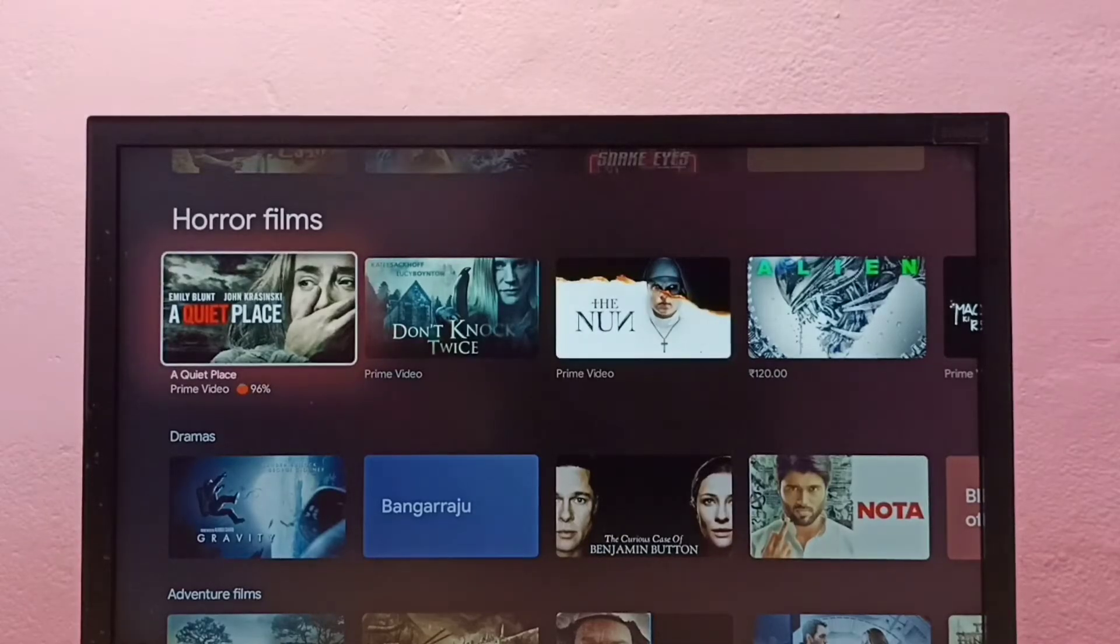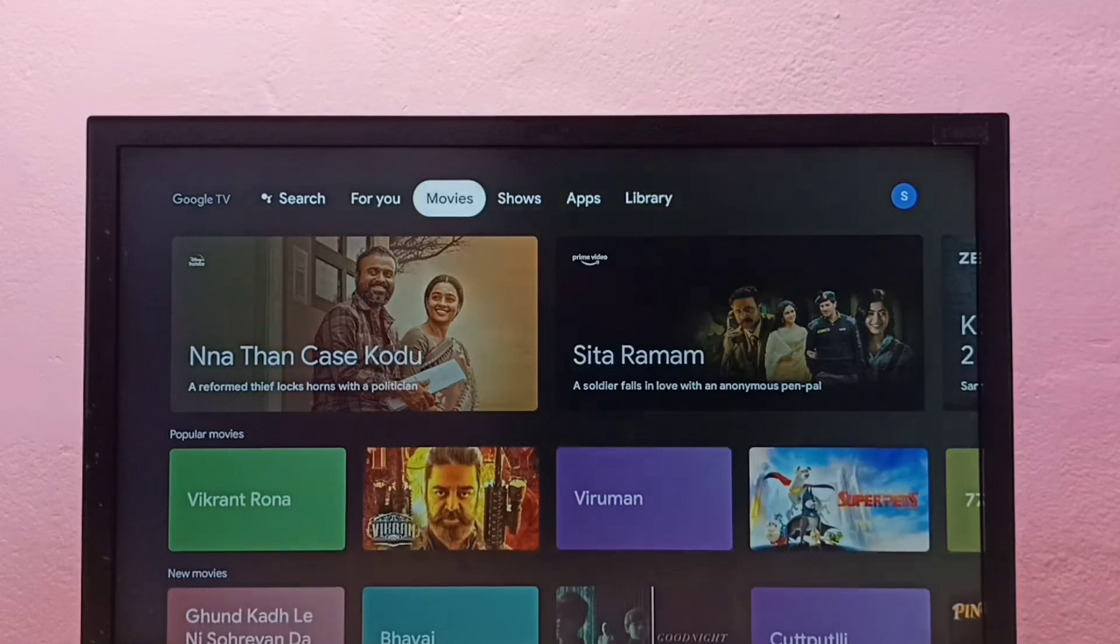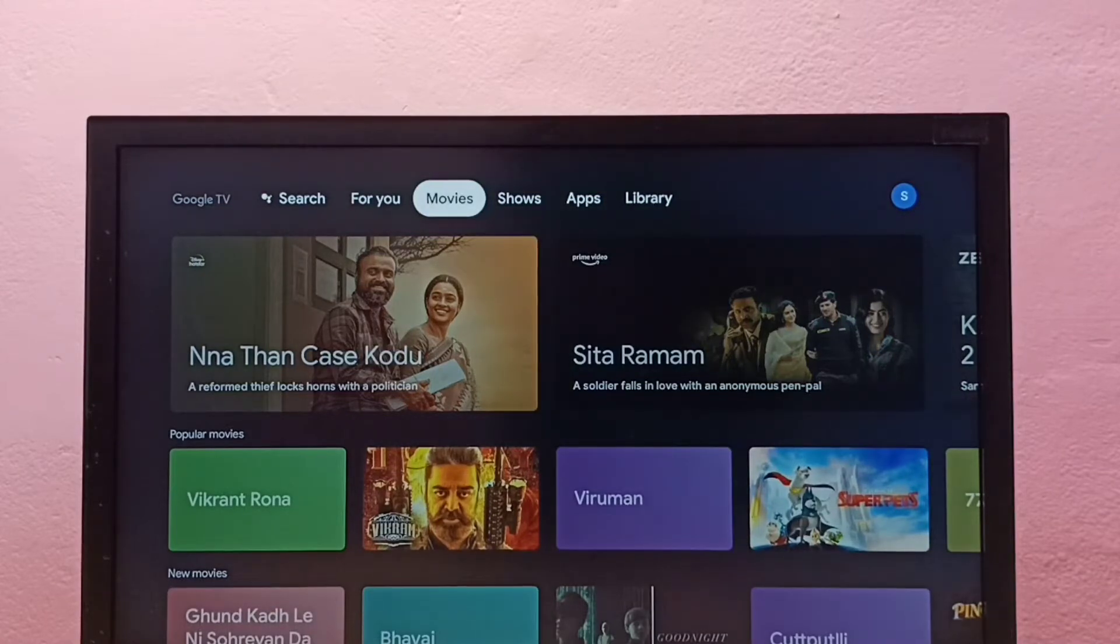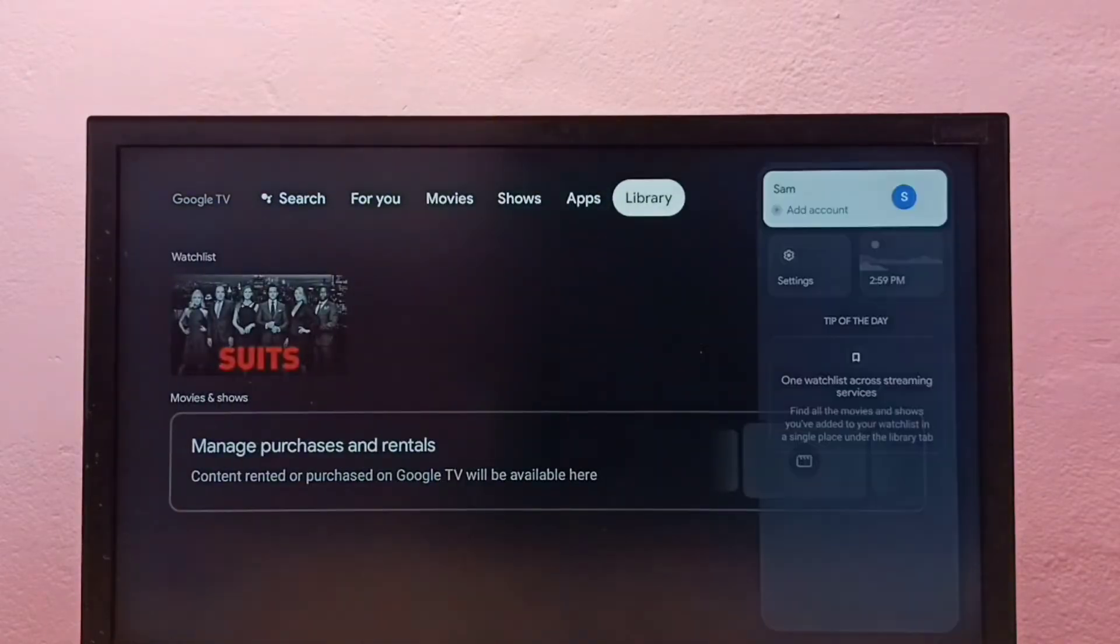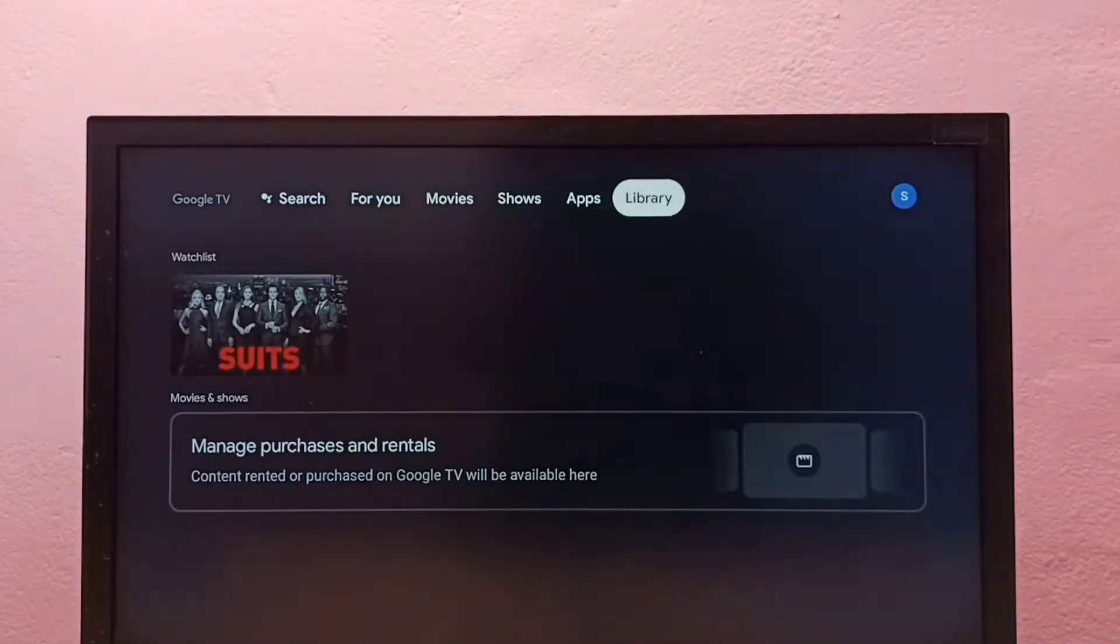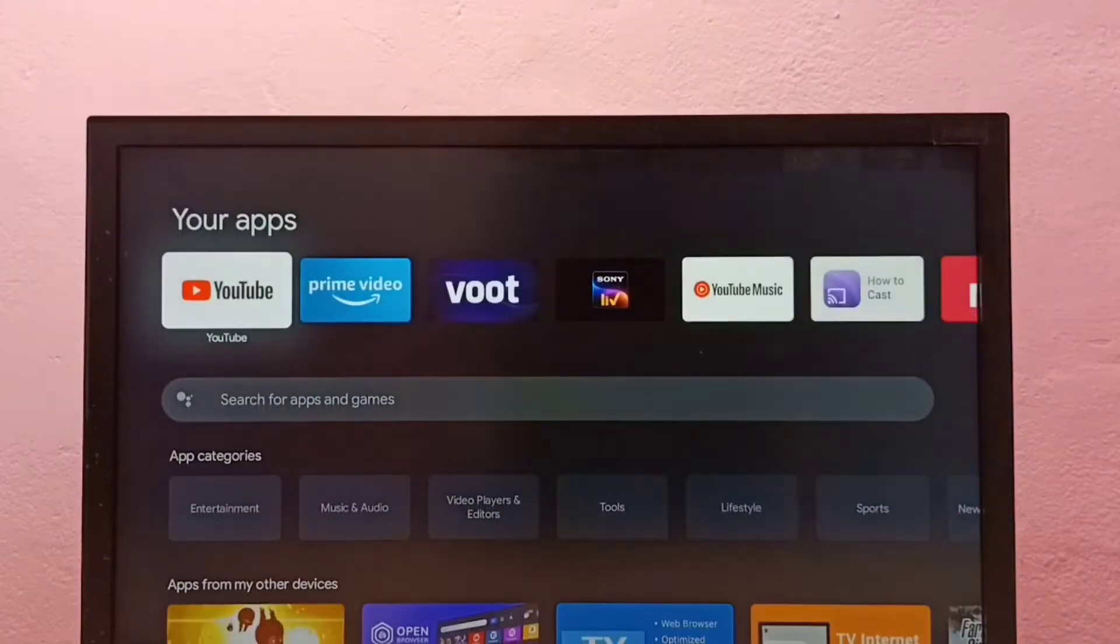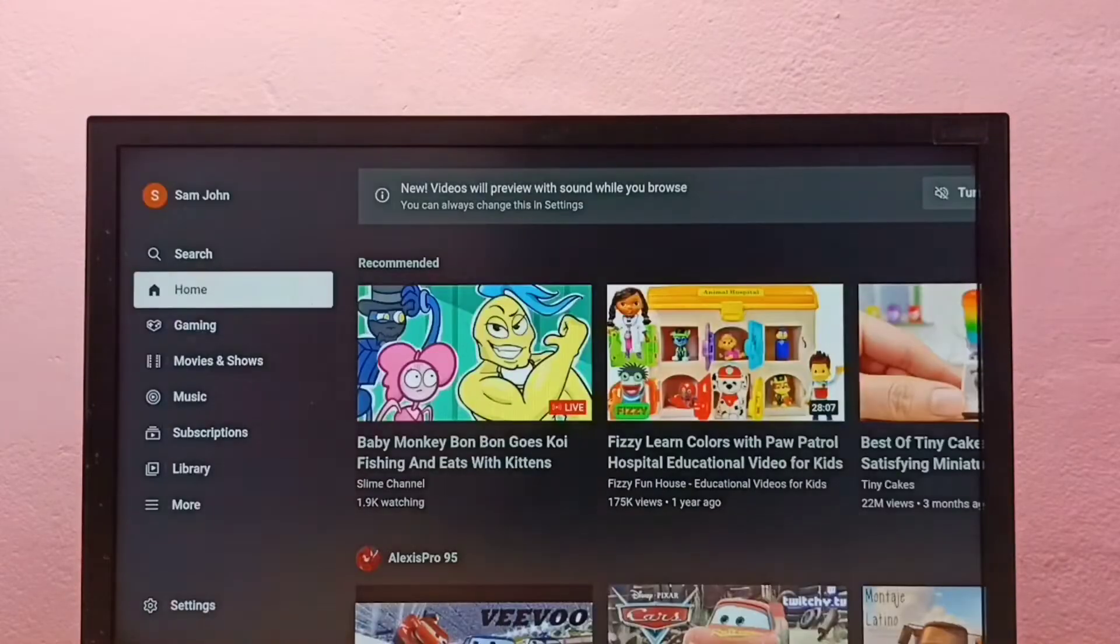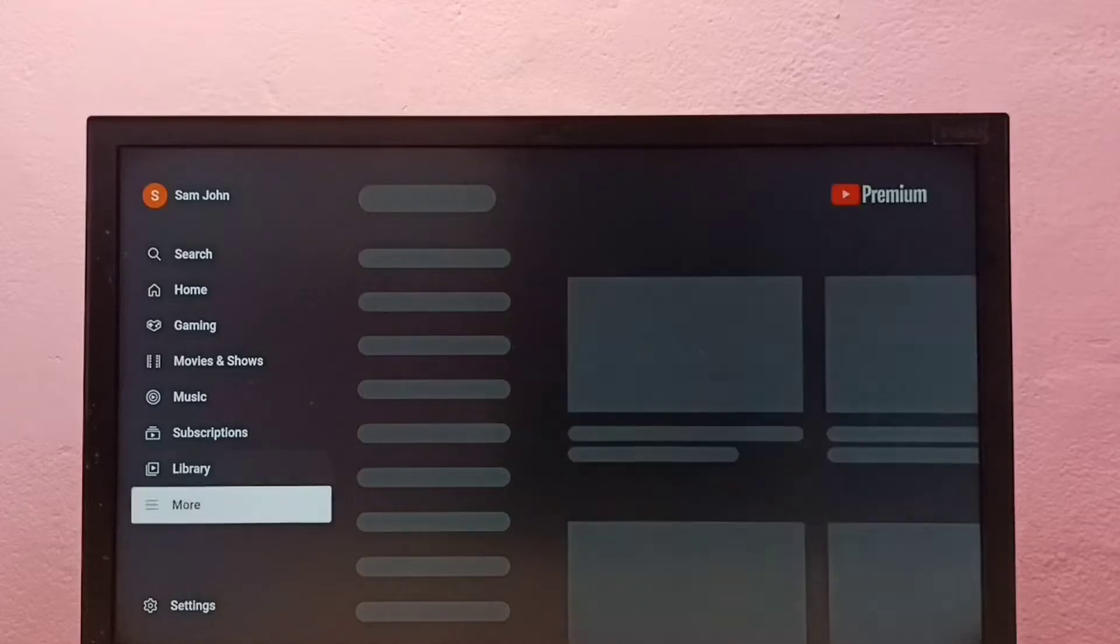Hi friends, this video shows how to turn on or off autoplay next video in YouTube TV app. First, let me open the YouTube TV app, then go down and select Settings.